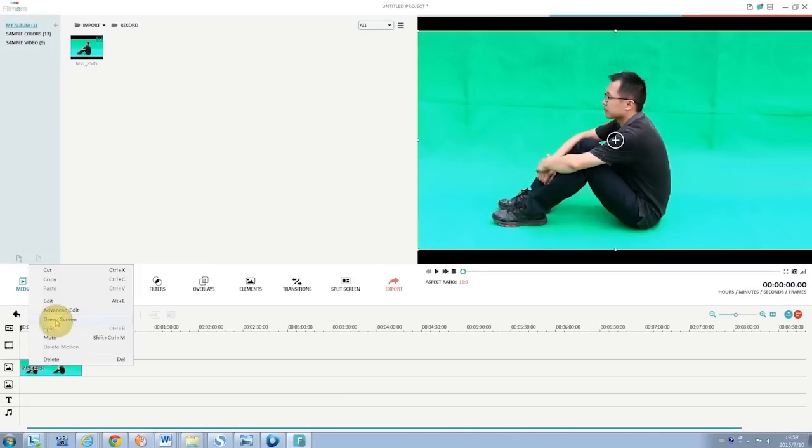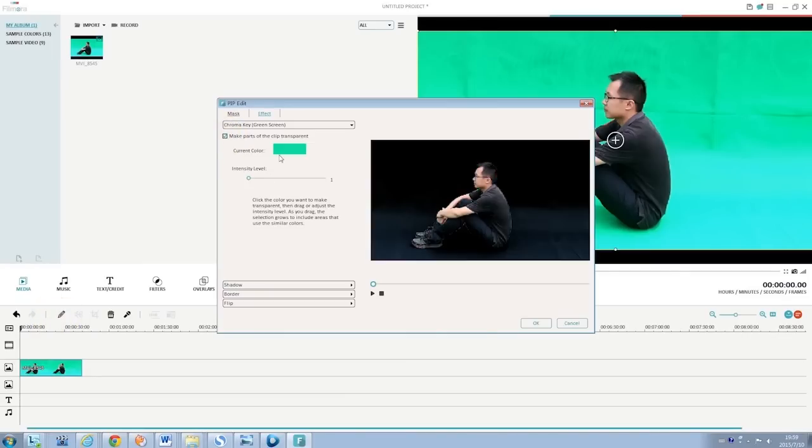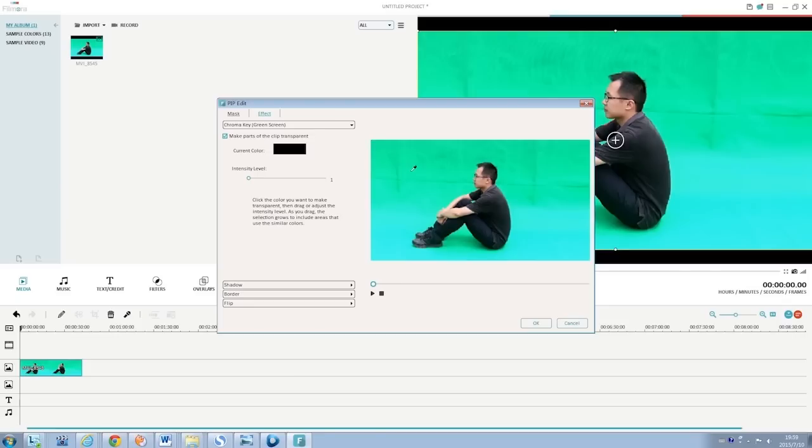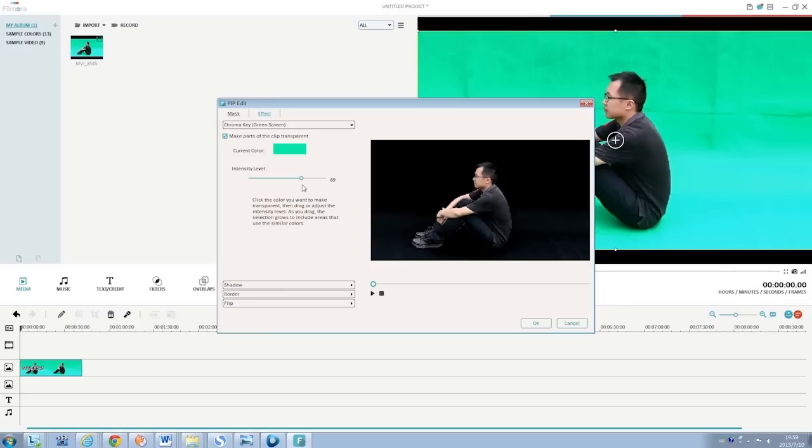Move your cursor over to the green screen clip and double click to bring up the settings window and then hit Advance there. Enter the effect tab, check make parts of this video transparent. You can choose to make the green color transparent and adjust the intensity level to get the best result you want.